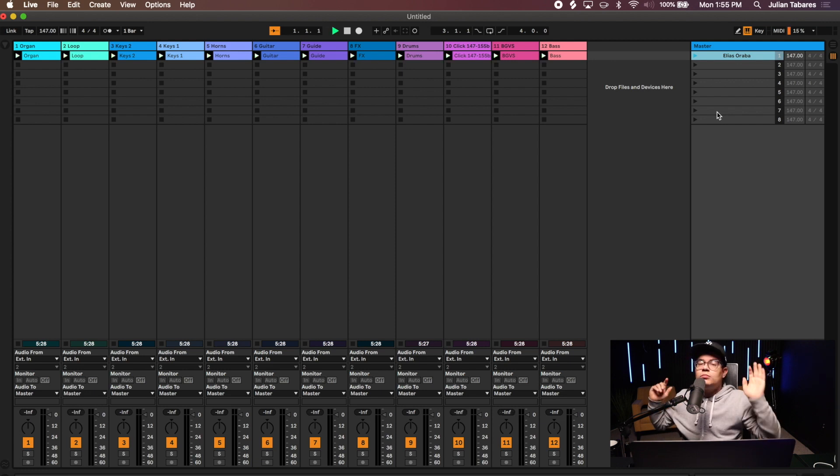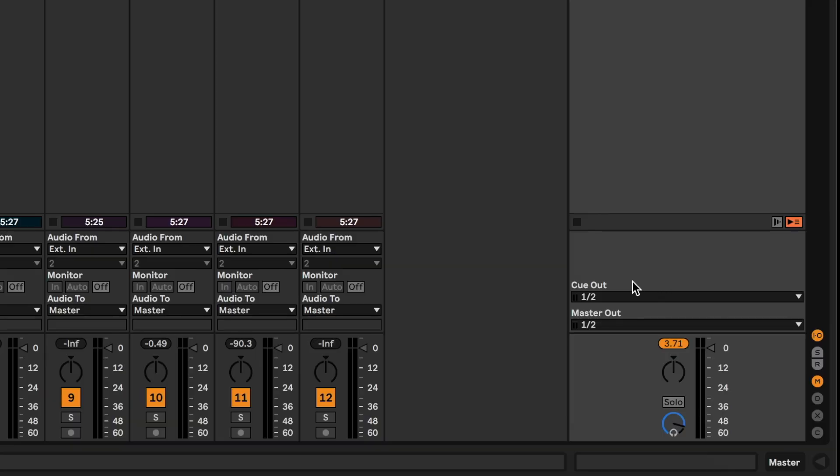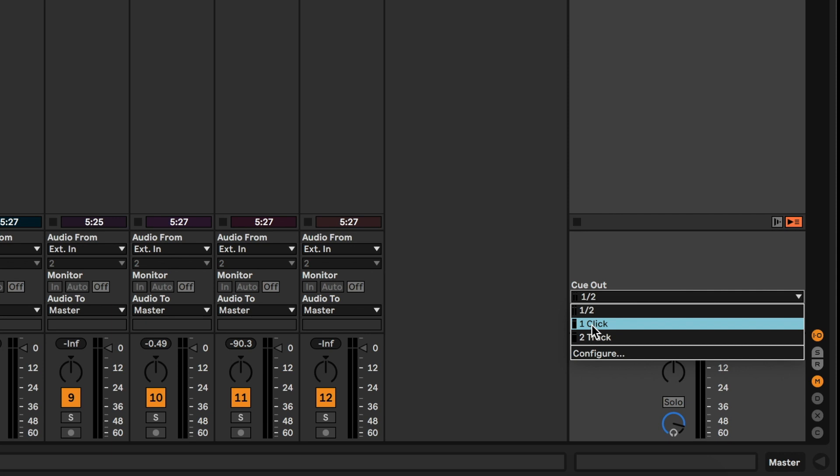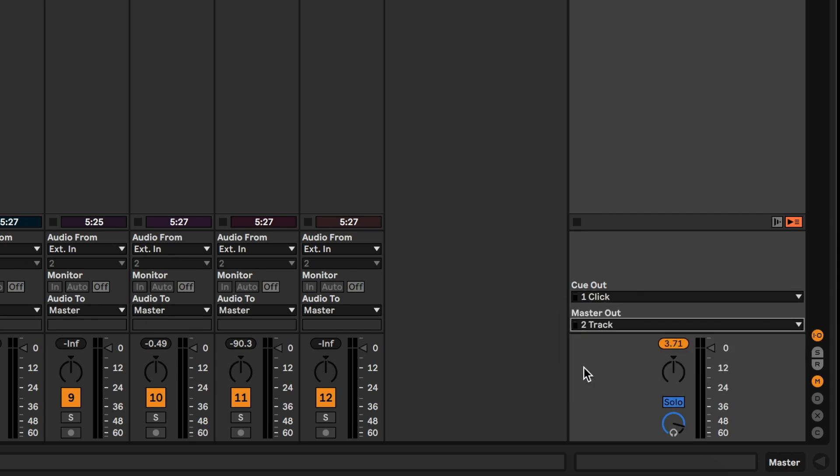Let's talk about routing real quick. This could be a different video that we'll take more time on. I just want to make sure that you're ready for your first service. Right here at the bottom where it says Cue Outs, we'll go 1 is our click and then 2 is our track or master. Basically 1 is what we're going to send to the in-ears and 2 is what we're going to send to the house.